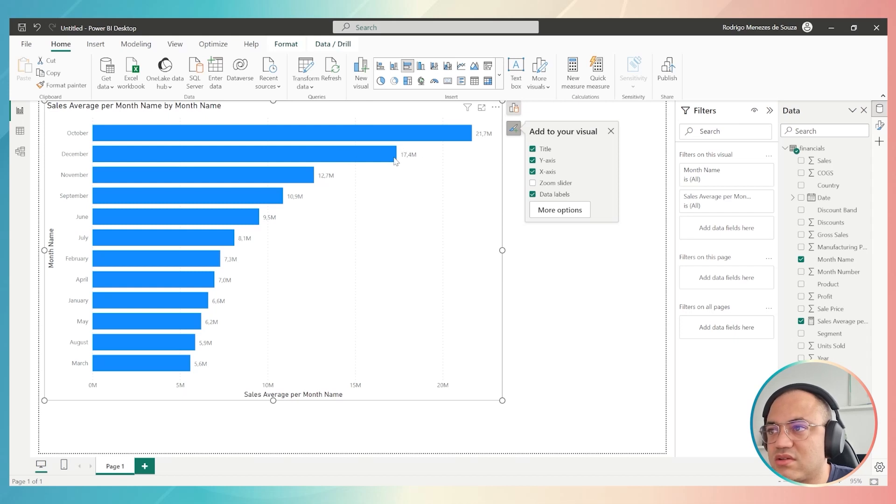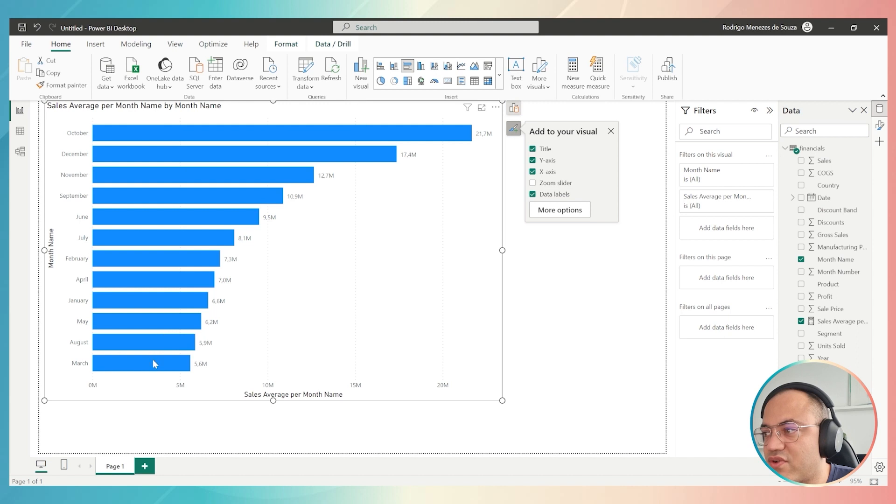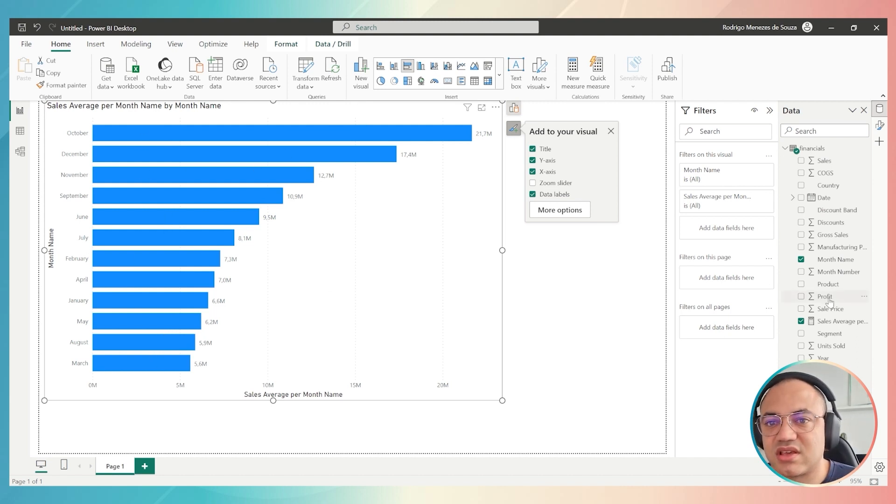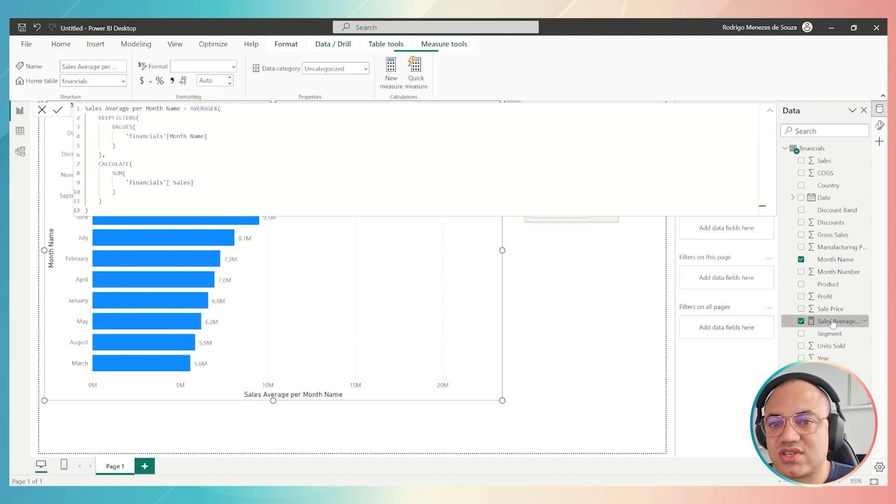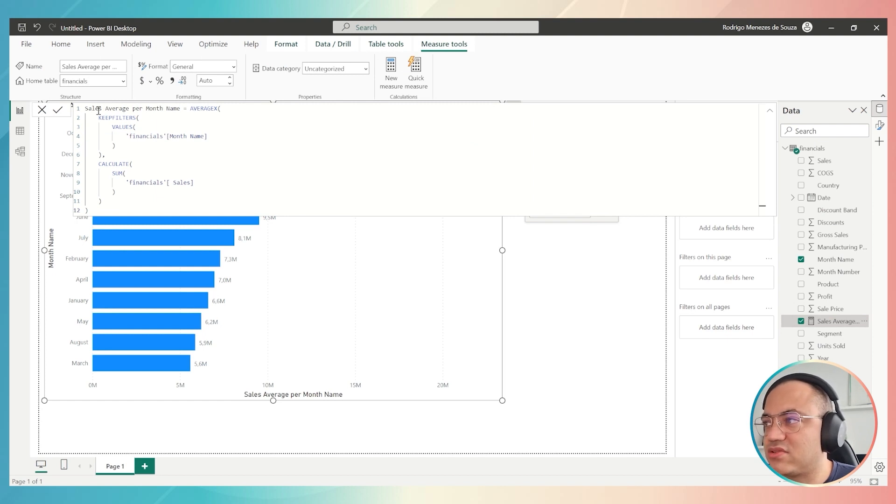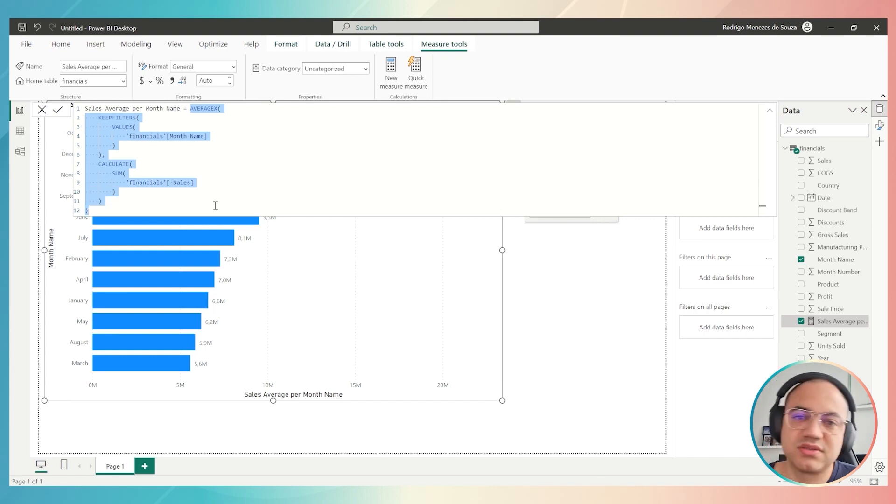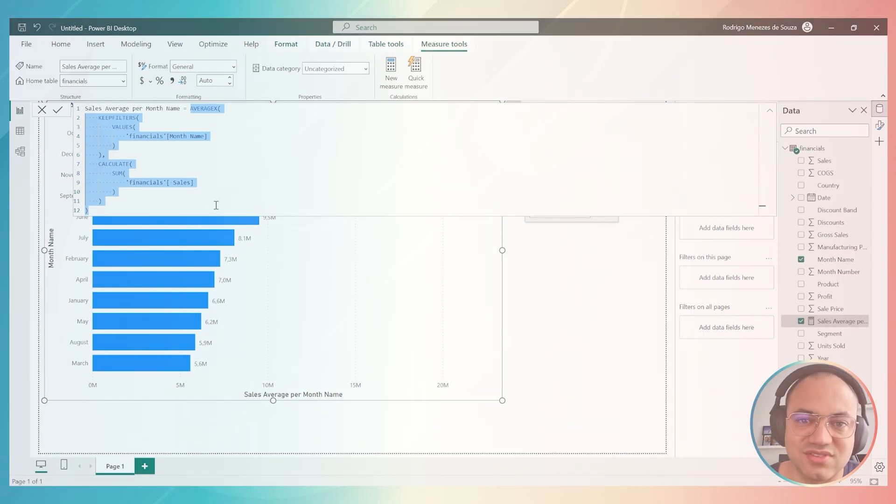As you can see right now, I have the average sales for each month of my dataset, and I used Copilot to create this extensive DAX measure instantaneously.